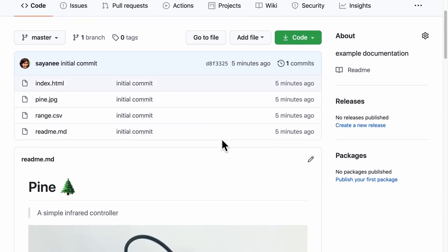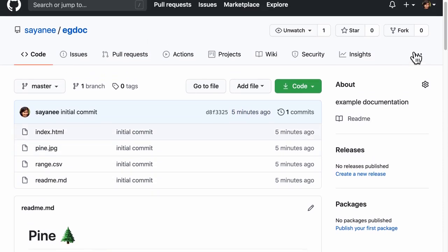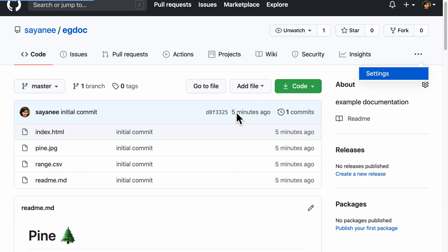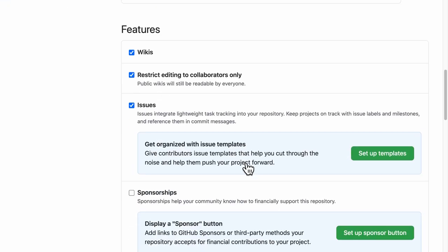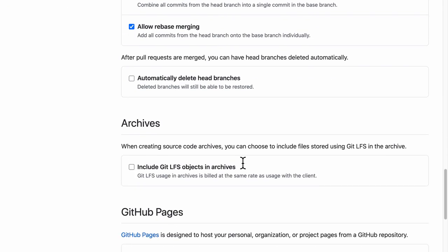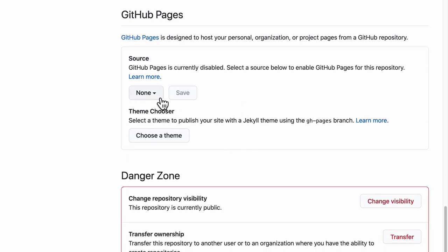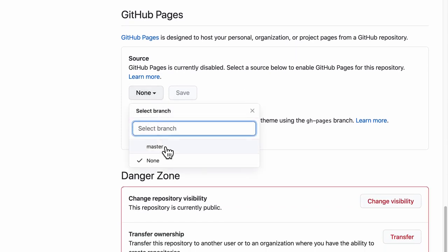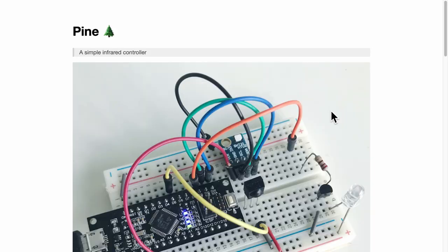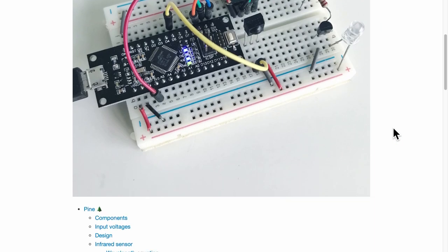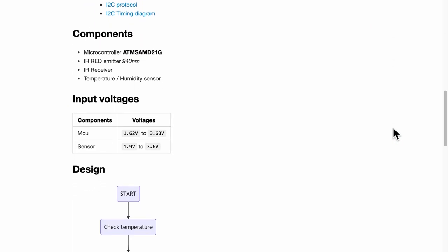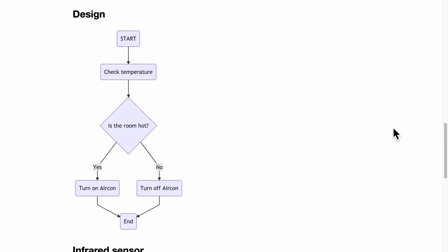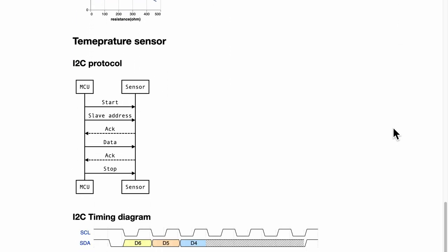To publish this repository as a web page, all I need to do is access the settings page and then scroll down until we find the section on GitHub pages and turn it on. For my purpose, I need to choose the master branch. And after a short while, our exported index.html file will be rendered as a web page on the internet.